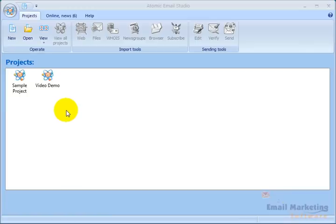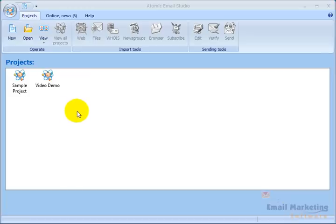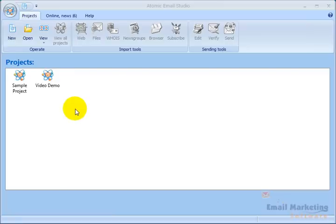Welcome to the Atomic Email Studio Quick Tour. I'm going to show you some of the features of Atomic Email Studio, including collecting email contacts, managing mailing lists, sending out email newsletters, and tracking email open rates.